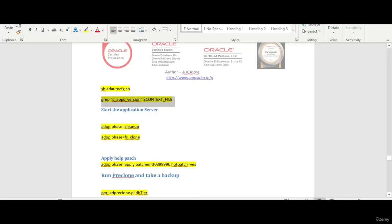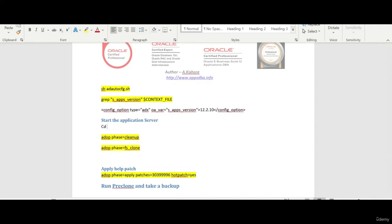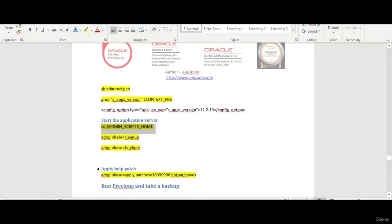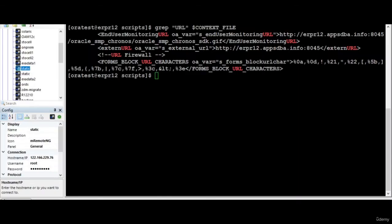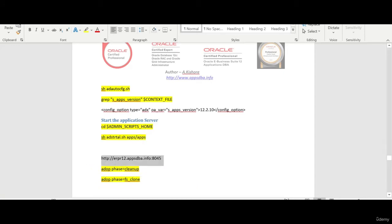So then what we'll do is start the application and see whether everything is fine, then we can do the cleanup. I go to the scripts home and start the application. We will verify whether we are able to access the application. This is the command to start. We have put so much effort on this so we have to see the results.